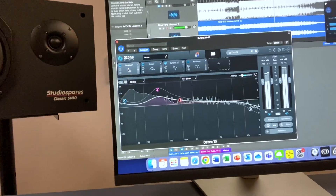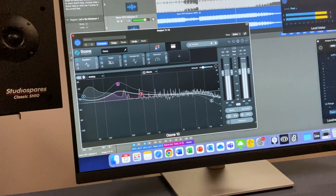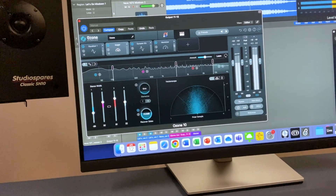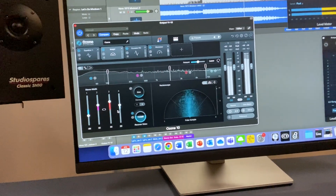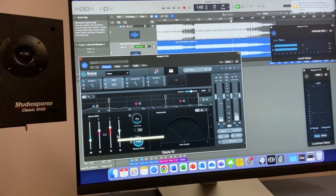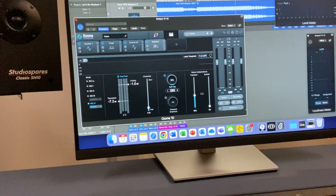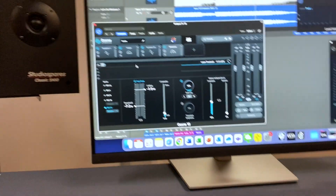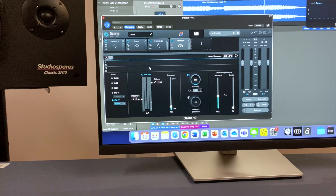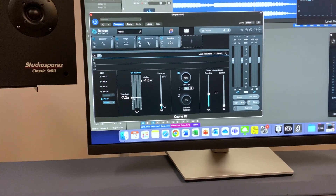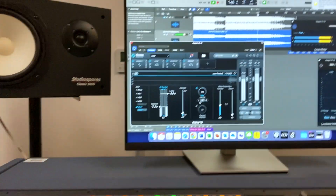Looking at the mastering chain: there's an equalizer — that's actually quite good. There's a stereo imager, which is subtle about stereo imaging. I've done this four or five times now and it's pretty much identical every time. And there's a maximizer, which is essentially a limiter to make it louder — to boost it.